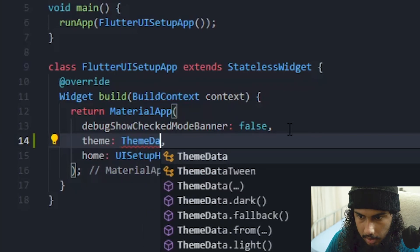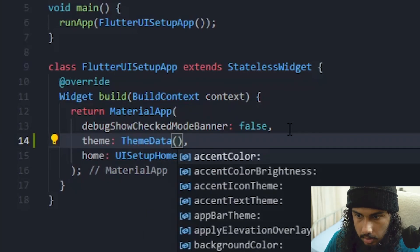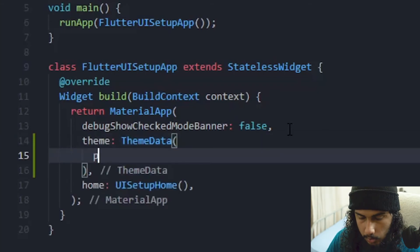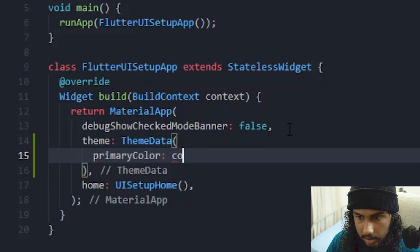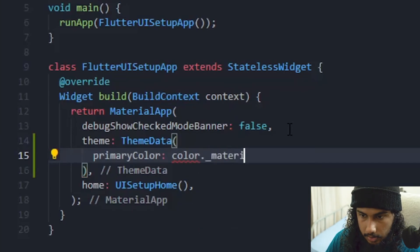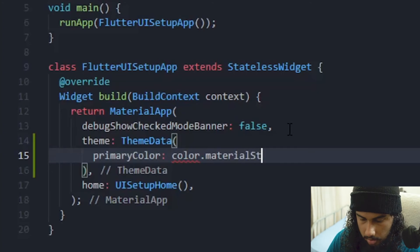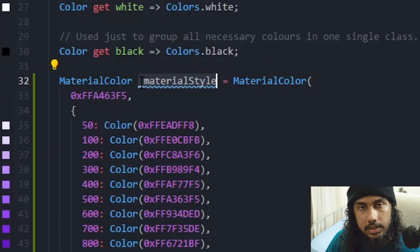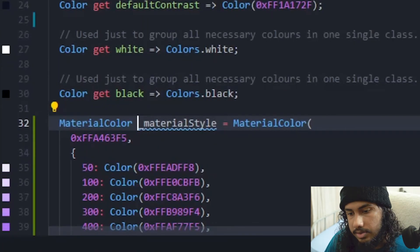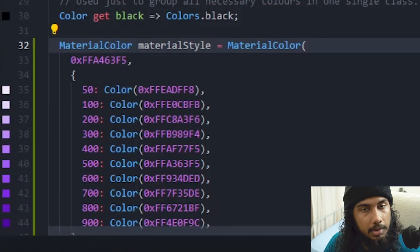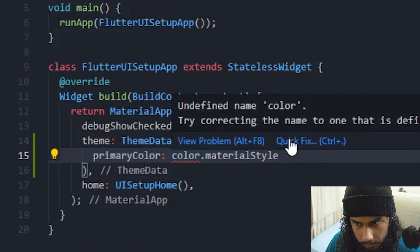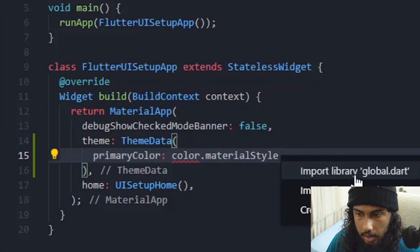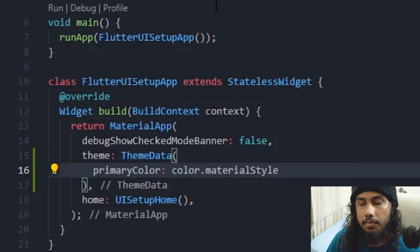Theme data. And in the theme data you pass the primary color which should be the primary color. Color dot material, sorry material style. Let me just, okay we have to import it but it's a private thing. We can just make it like material style. So that's another thing. So color to material style.